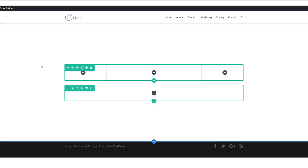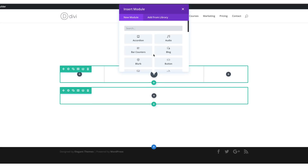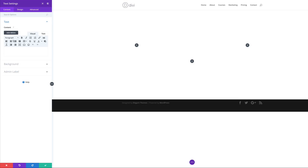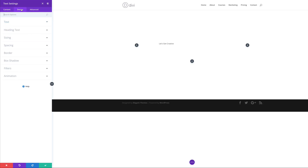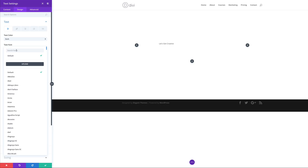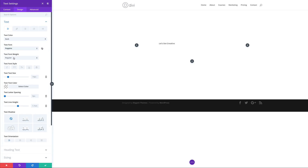Now it's time to add our text module. I'm going to click the plus button and search for my text module and select it. The first thing I'm going to do is add my title, which is going to be 'Let's Get Creative'. Next I'm going to go into the design tab and make sure my text is set to dark, then come over to the text font and search for Poppins and select it. I'll leave the font weight as regular, and then change the alignment to center by going down to text orientation.